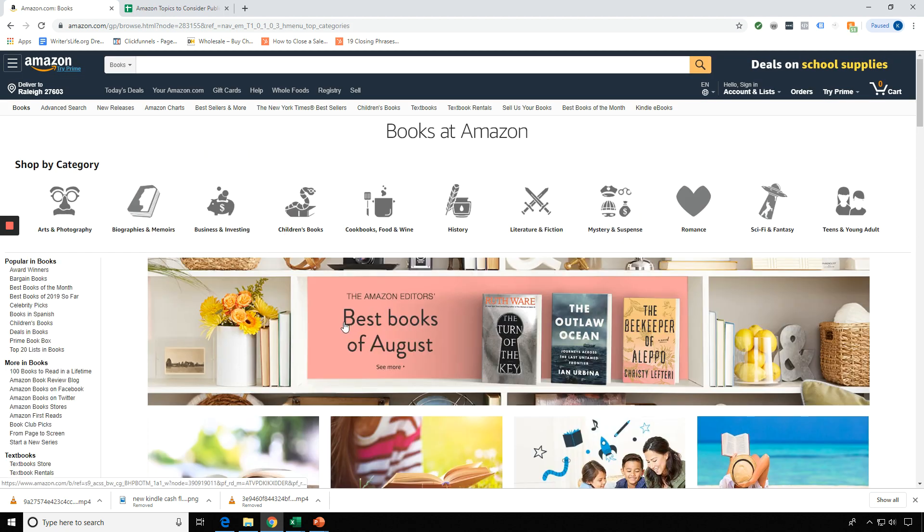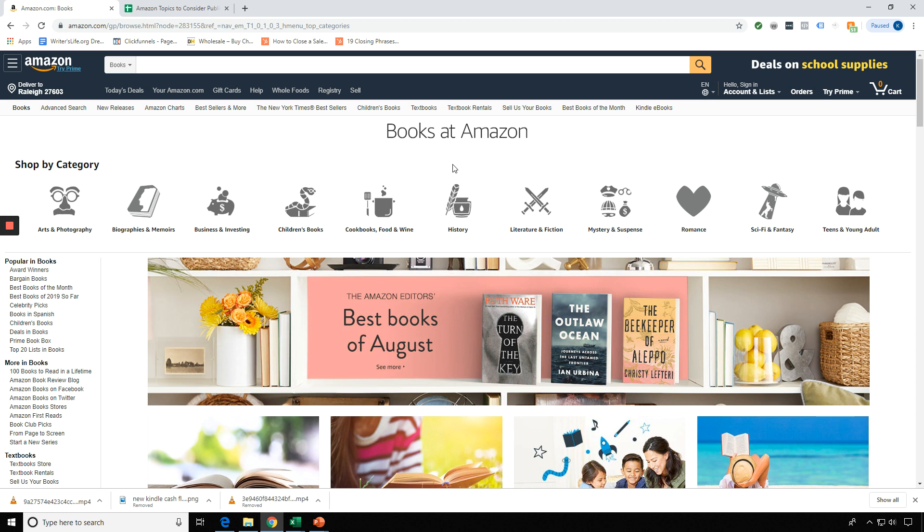And the reason why is because sometimes you'll find ideas under the regular physical book section that you don't find under the Kindle section, and vice versa. But we want to search under both sections. We want to conduct our research under both sections and look at the reviews and feedbacks under both sections.